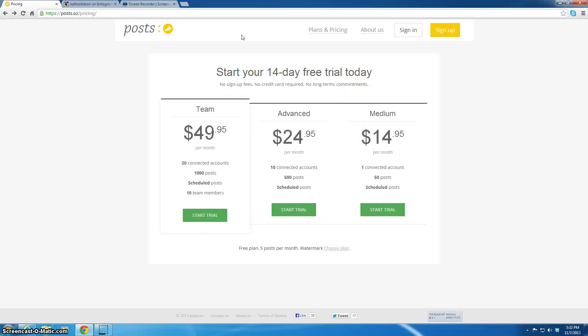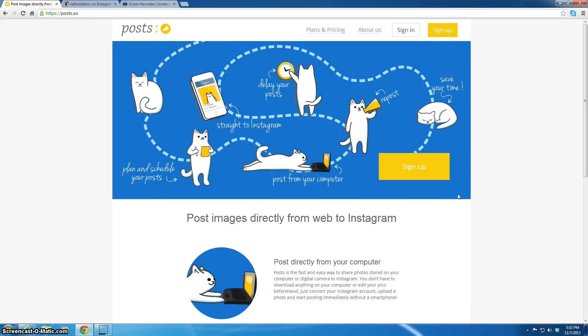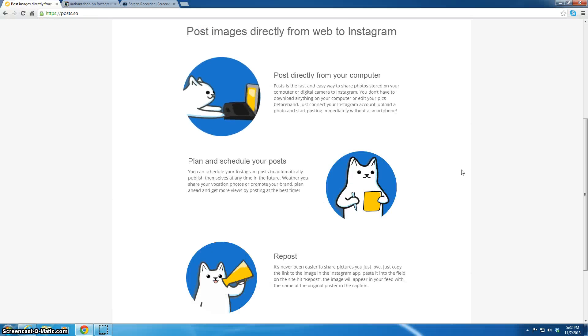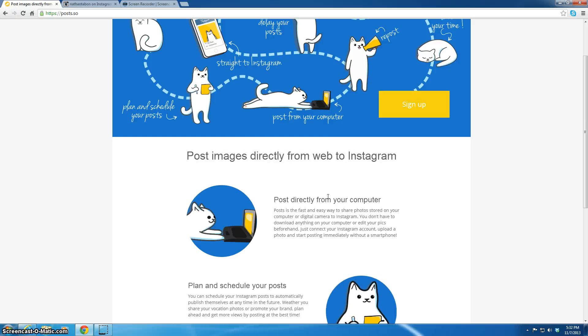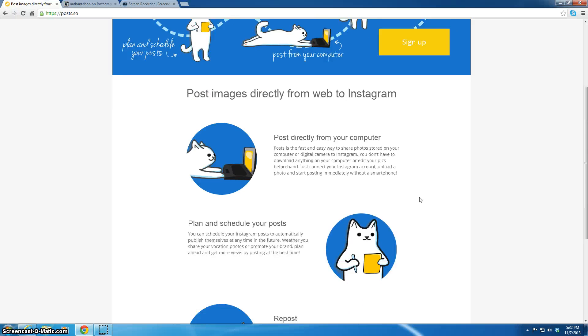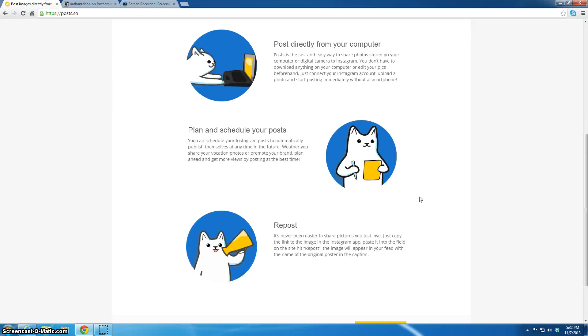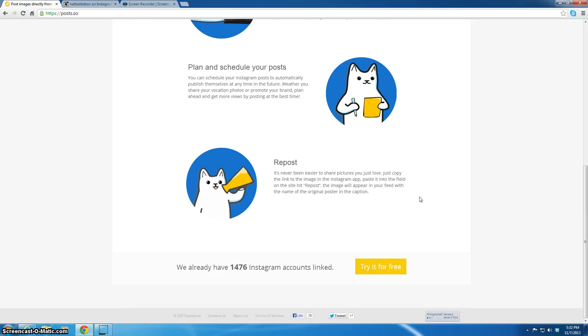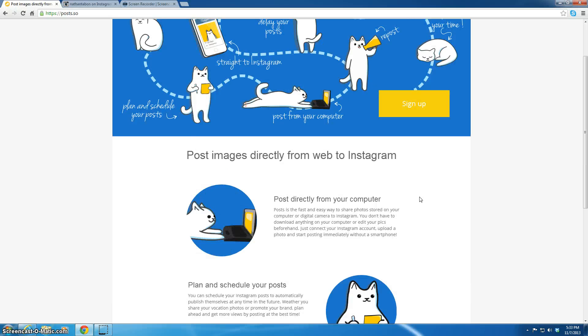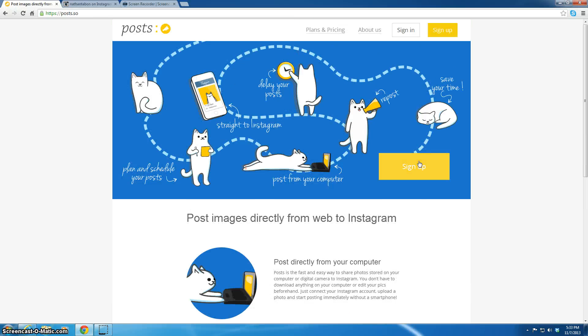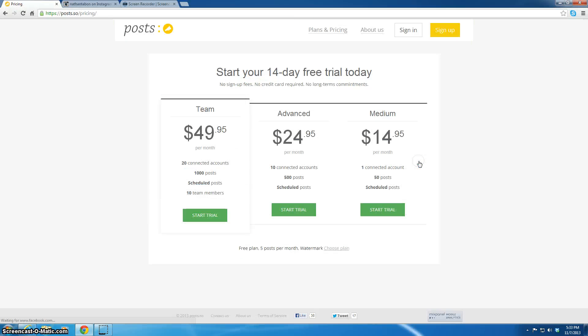So if you go here, you can post directly from Instagram, plan and schedule your post, repost, and you can try it for free.